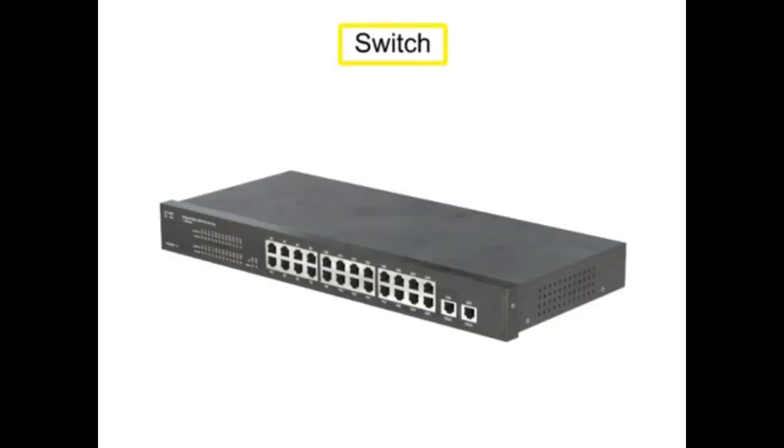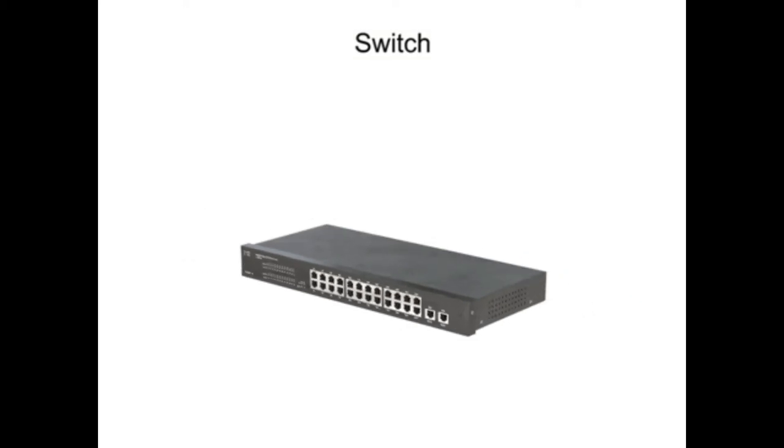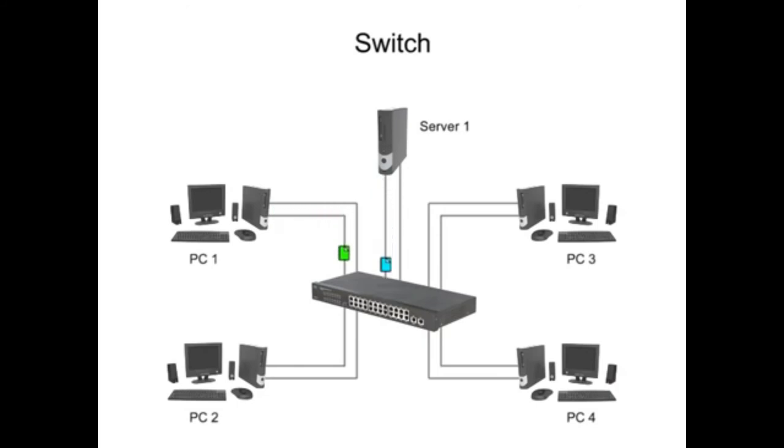A switch is a multi-port network bridge that uses packet switching to forward data to one or multiple specific devices. Because more than one transmission can occur at a time, switch operating speeds are very fast.